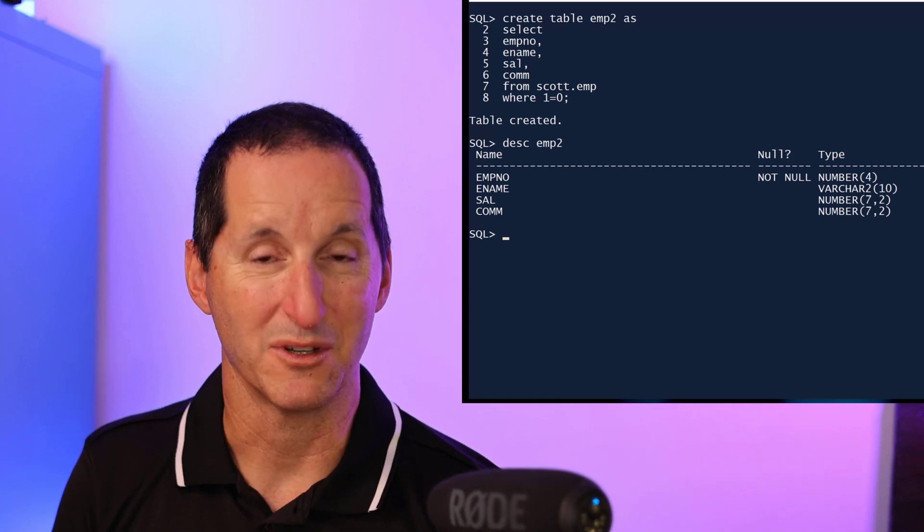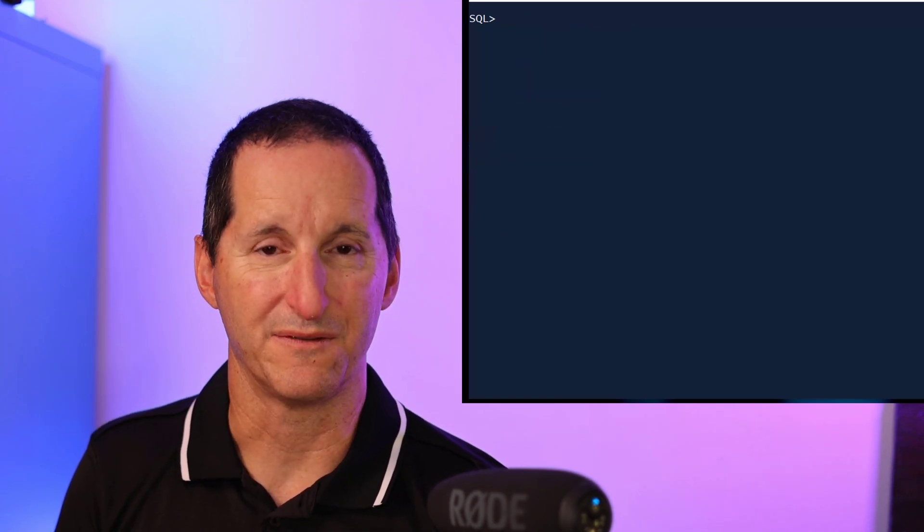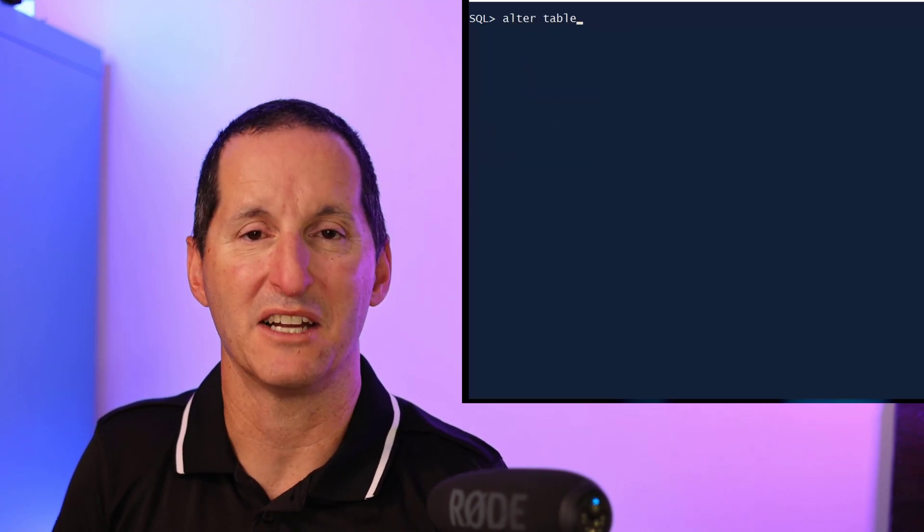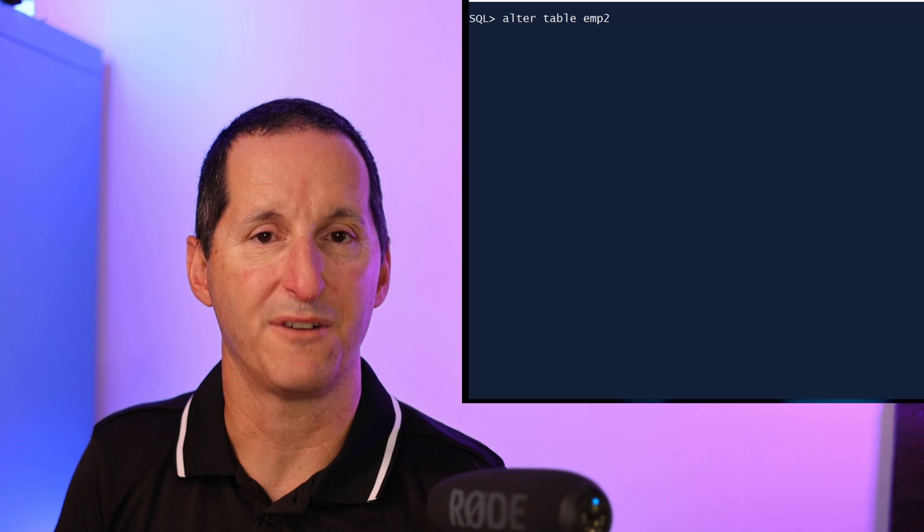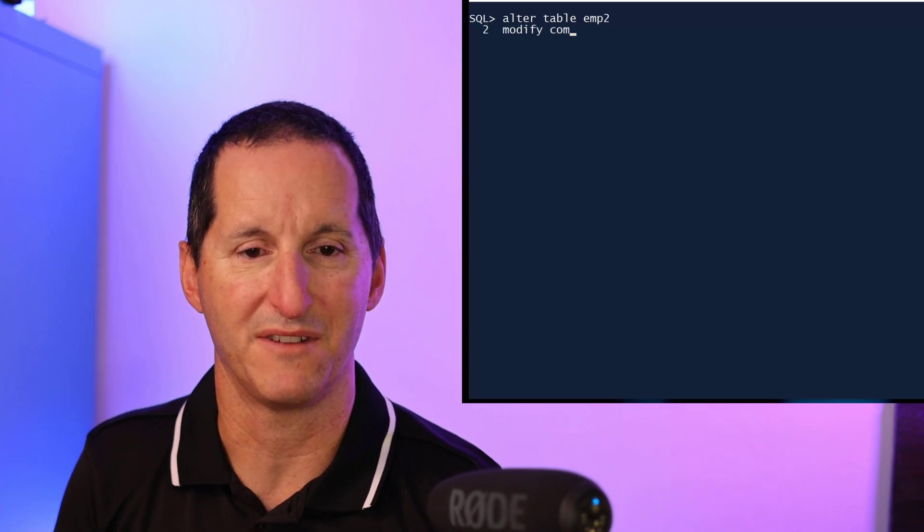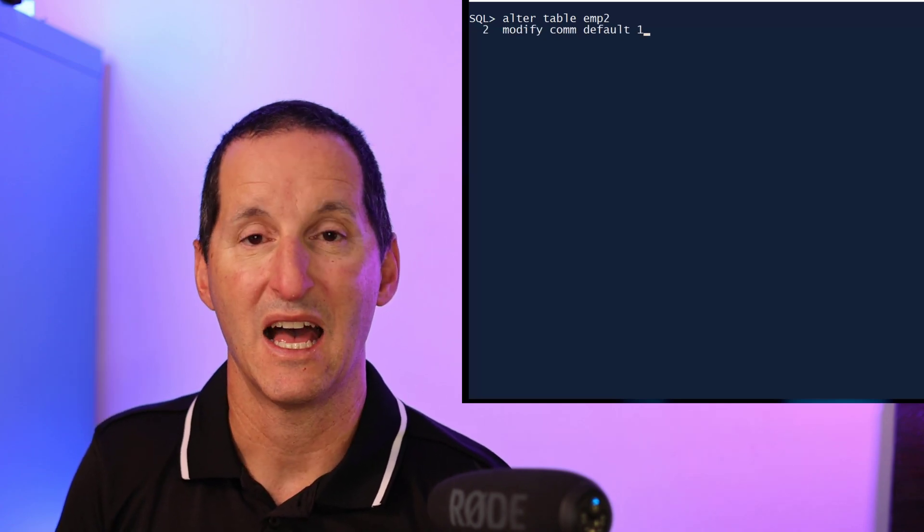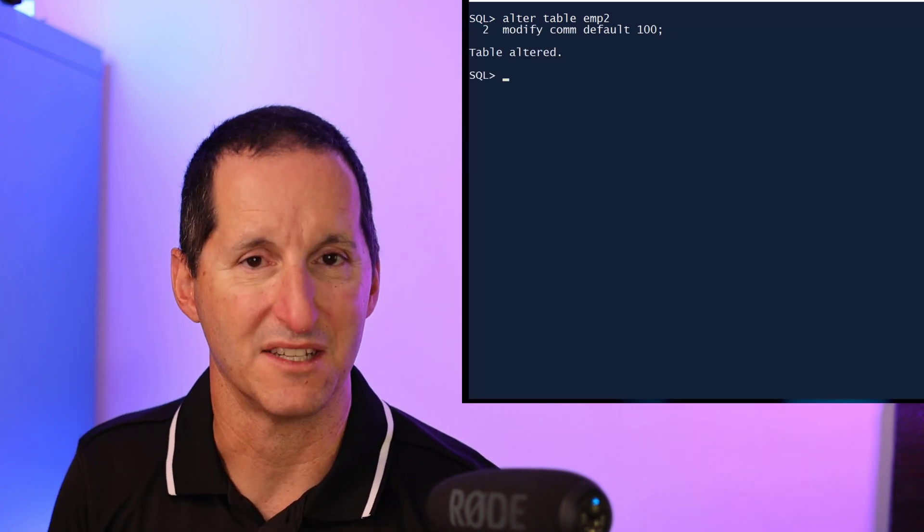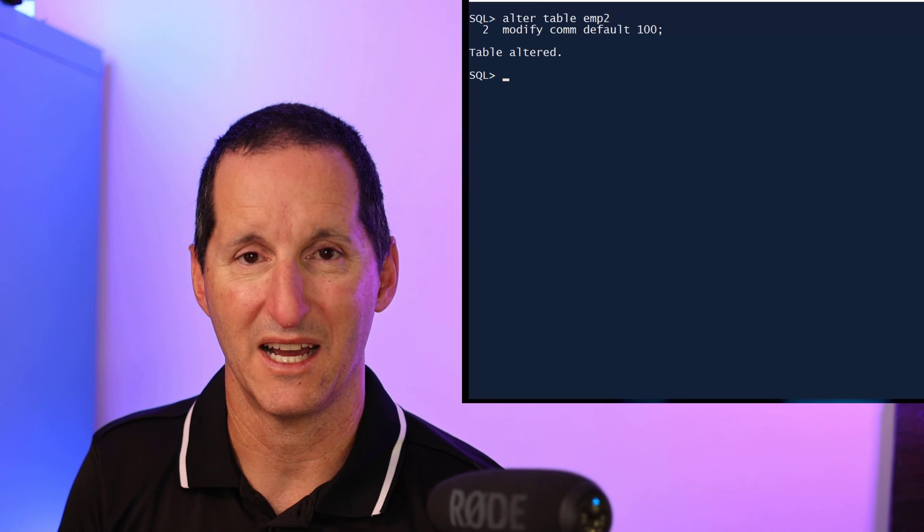The commission column in this table is a nullable field, and I might choose to put a default on it. So I'll do alter table emp modify the commission and its default is now 100.